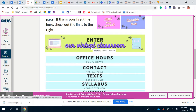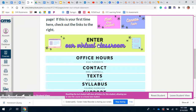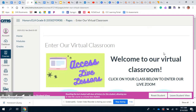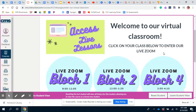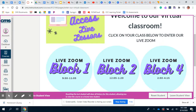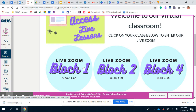Underneath that is where you will go each day to join our classroom. It says 'Enter our virtual classroom' — you will click there. Once you are there, you can see there are three huge buttons, hard to miss. This is how you'll access our live lessons each day, and those are the times for your block.